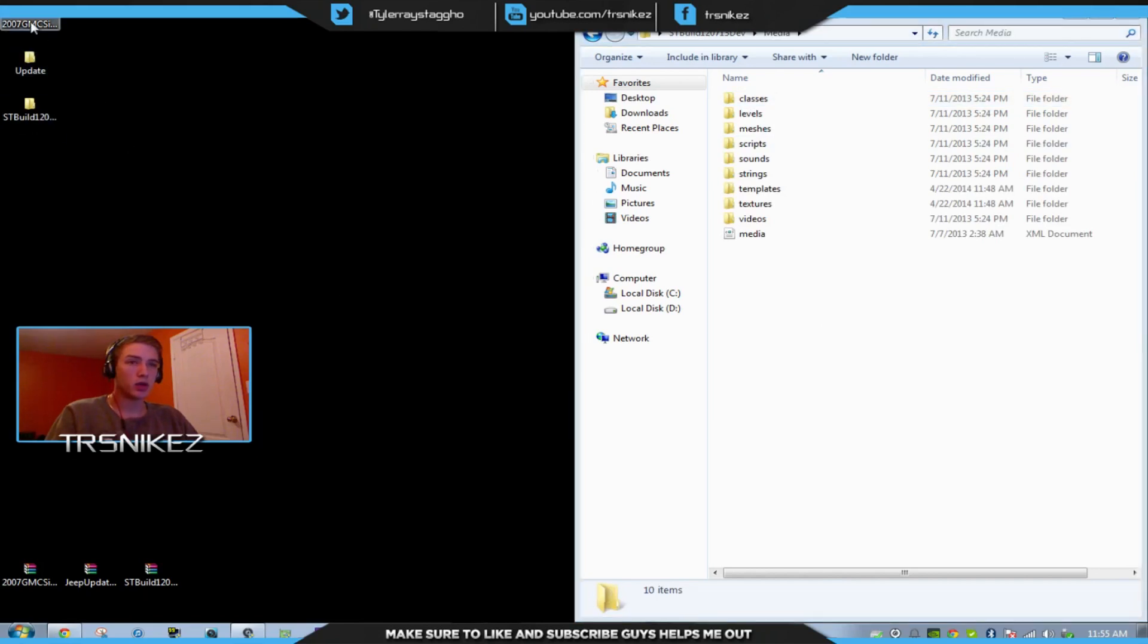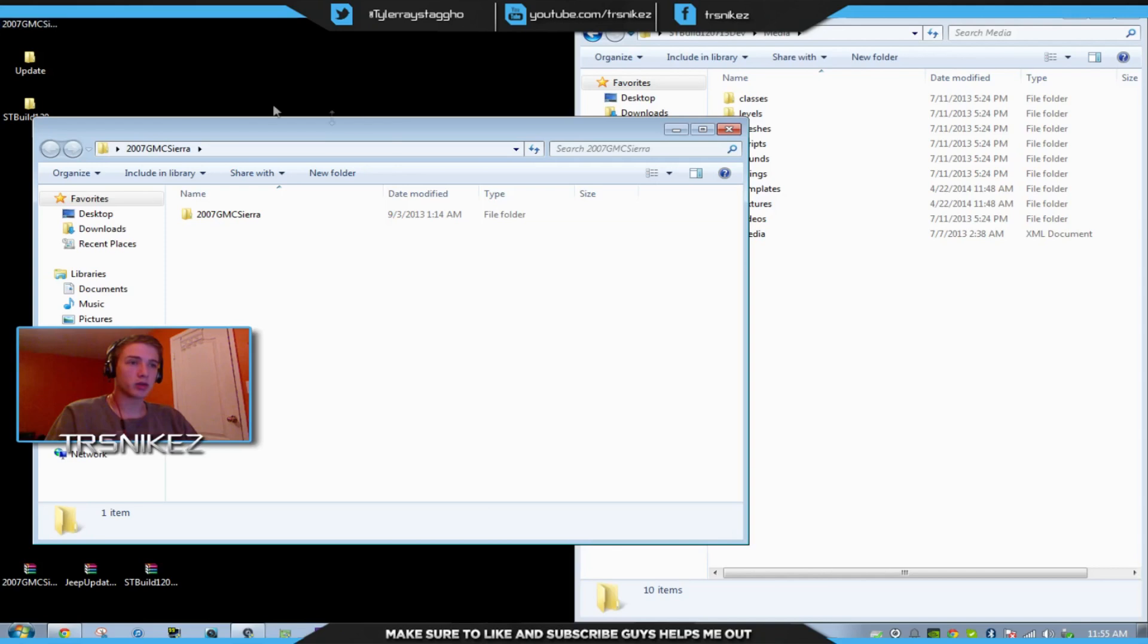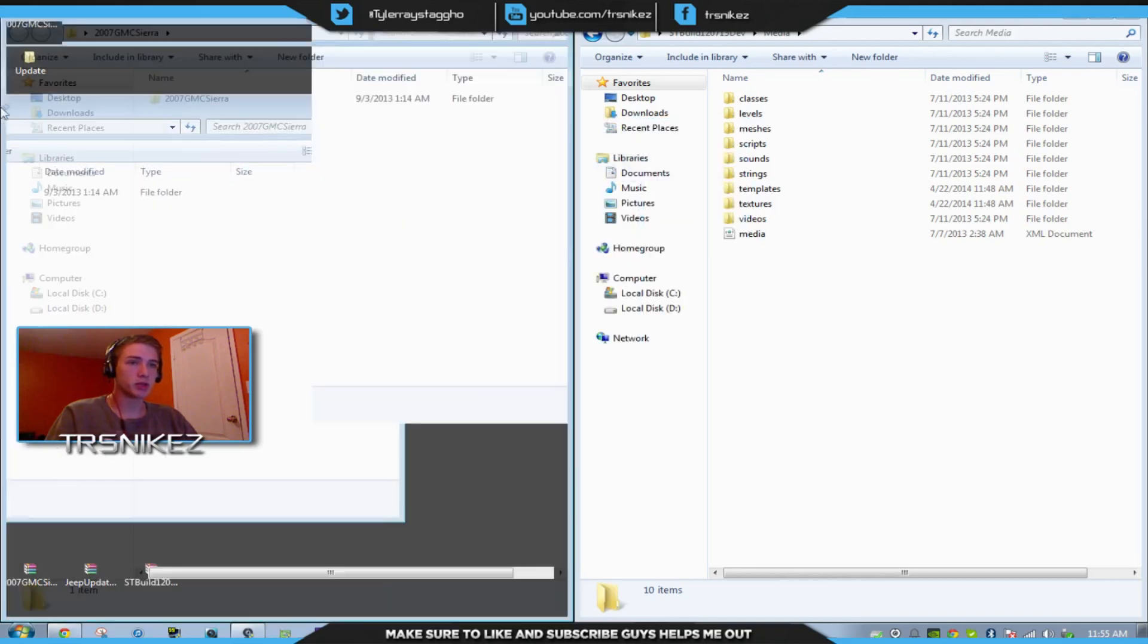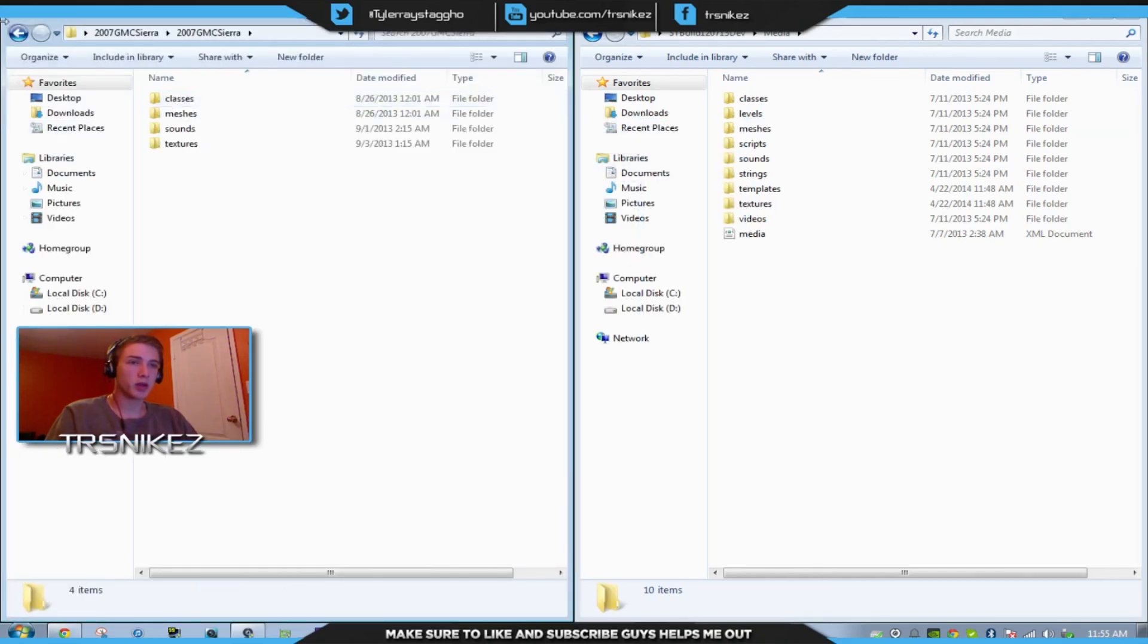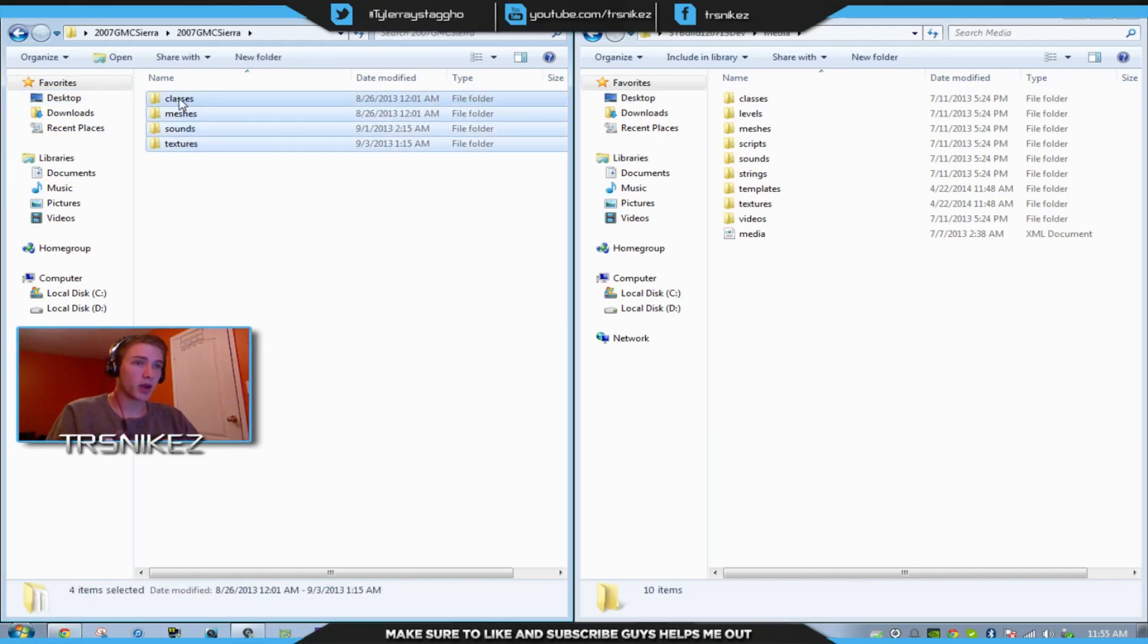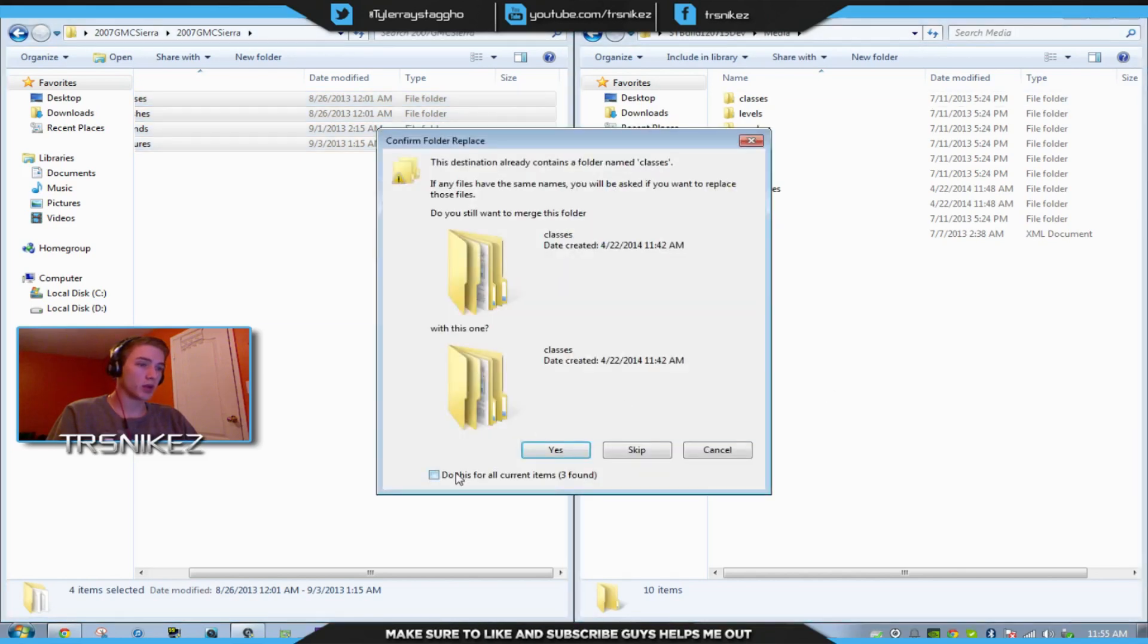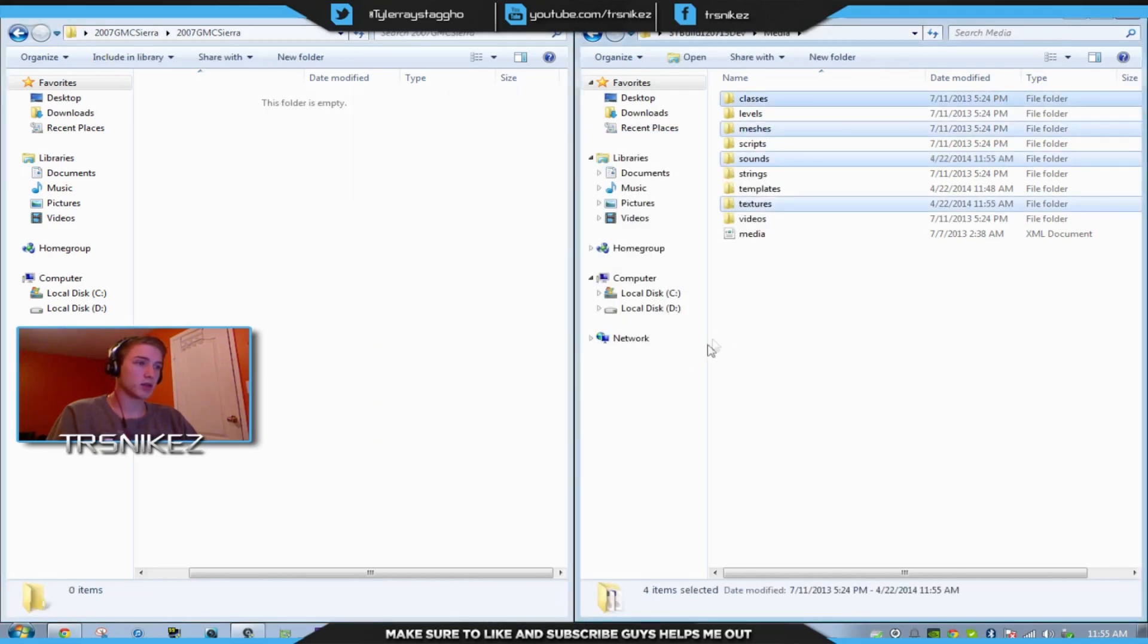You go to whatever car you want to install, the GMC, you open it. See how it's zipped? You open that one more time. See how all these are there? Grab them, drag them in, click Yes. Done.